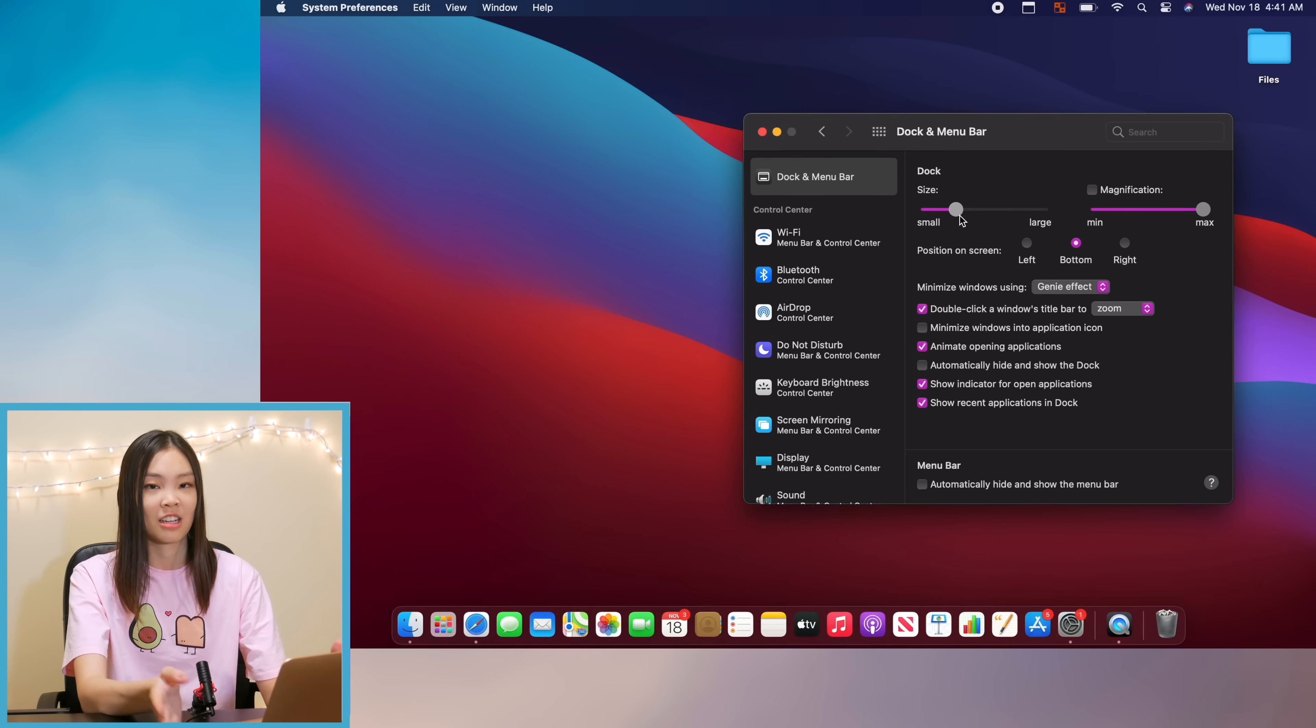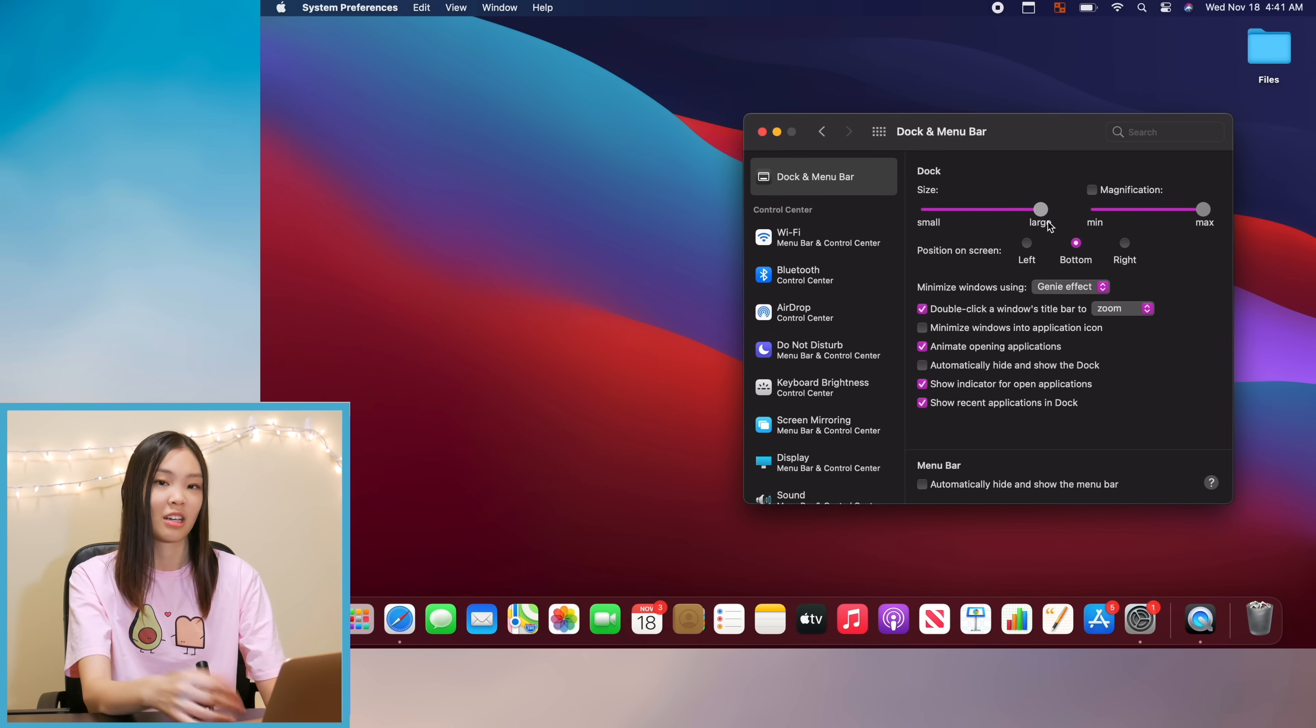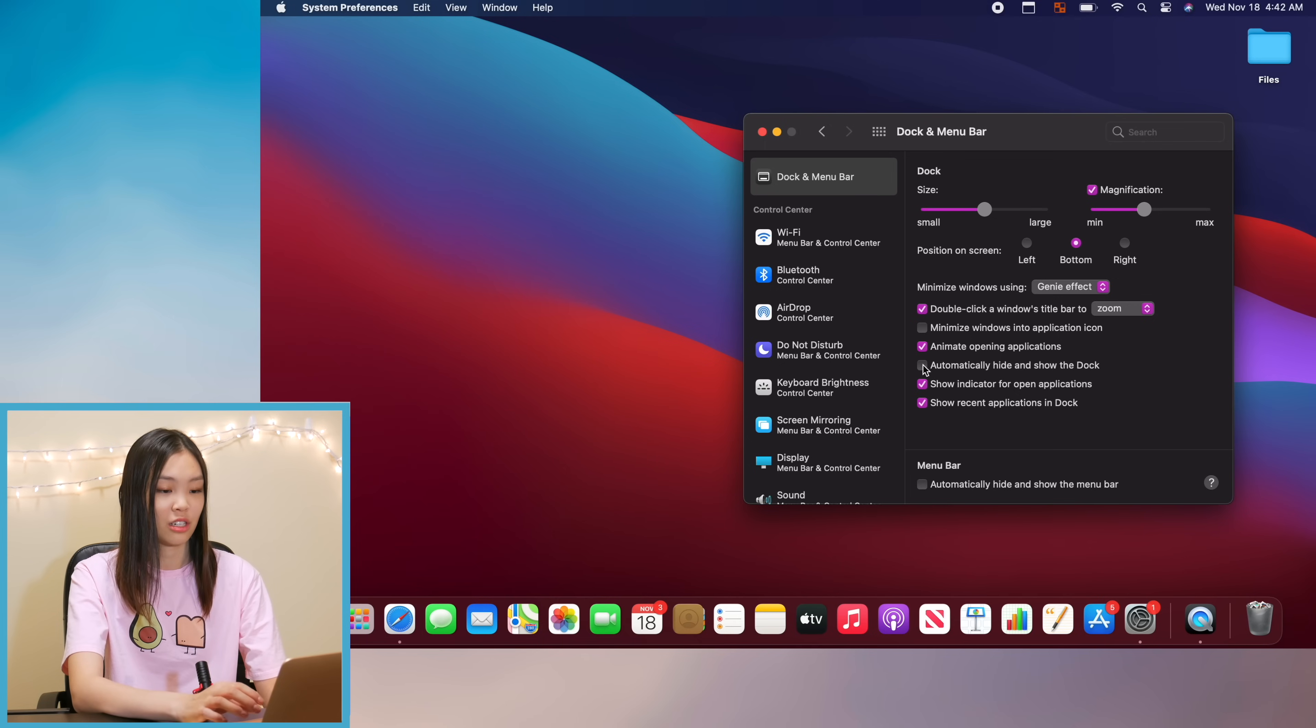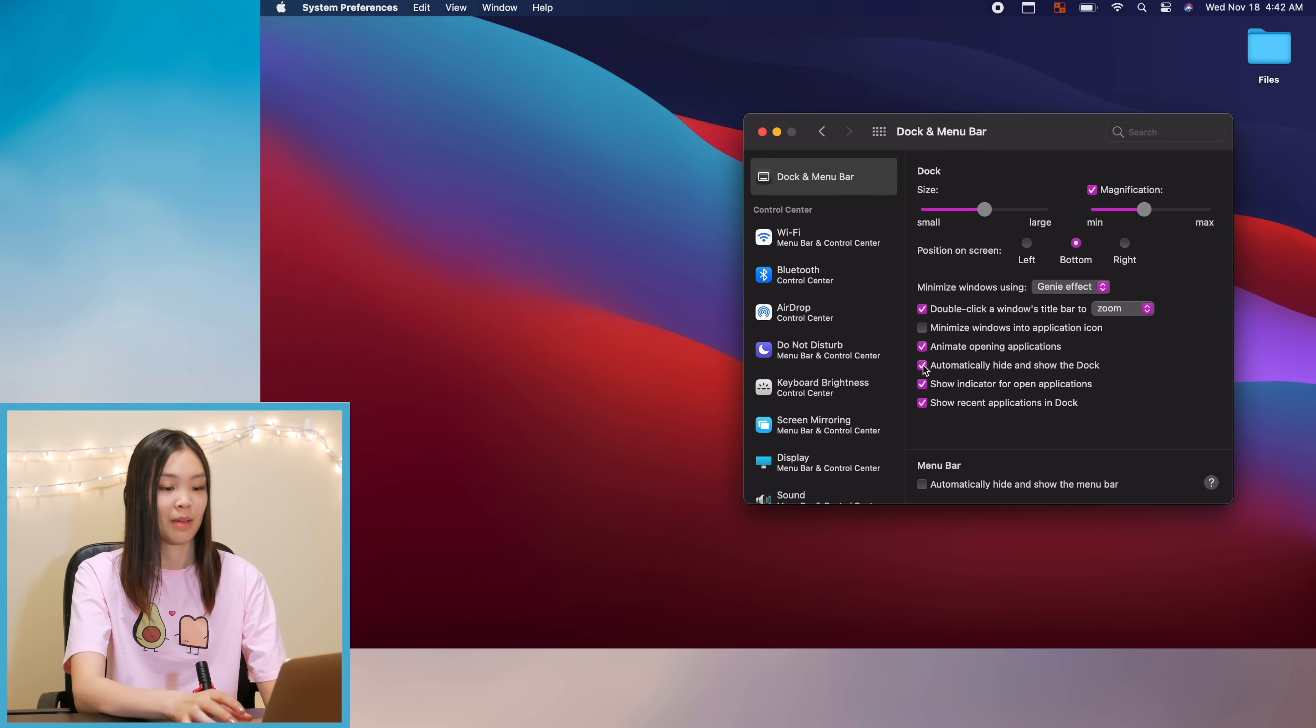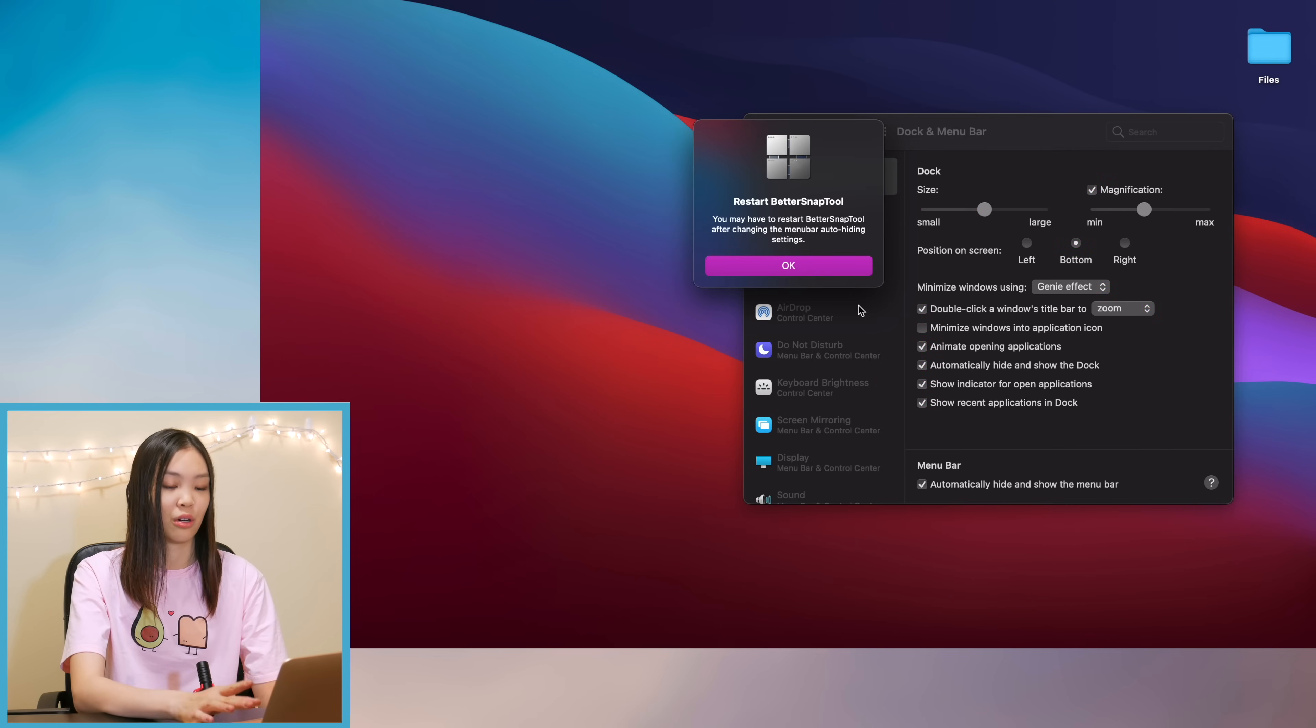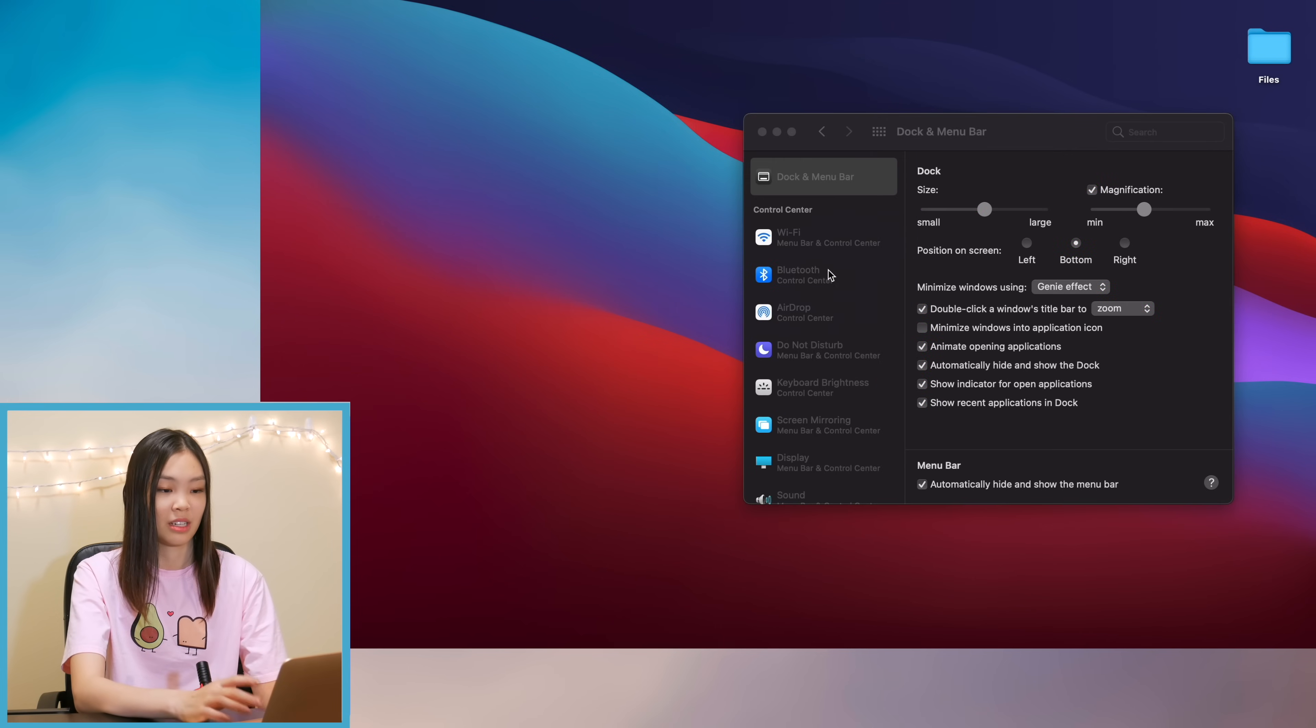The second place that I went to is the dock and menu bar and there I just played around with the dock size and the magnification until I liked it. And I also made sure to check the automatically hide and show dock, and I highly recommend doing this because it basically gives you like an inch of extra screen space which is amazing. And I also checked the automatically hide and show menu bar option as well.